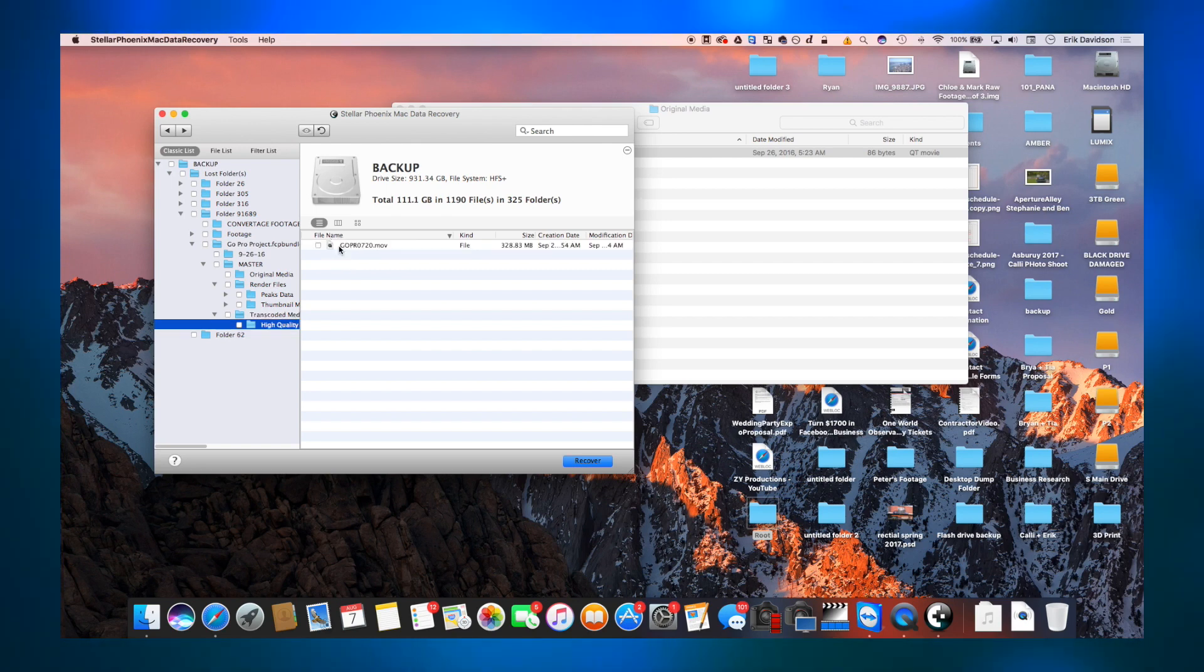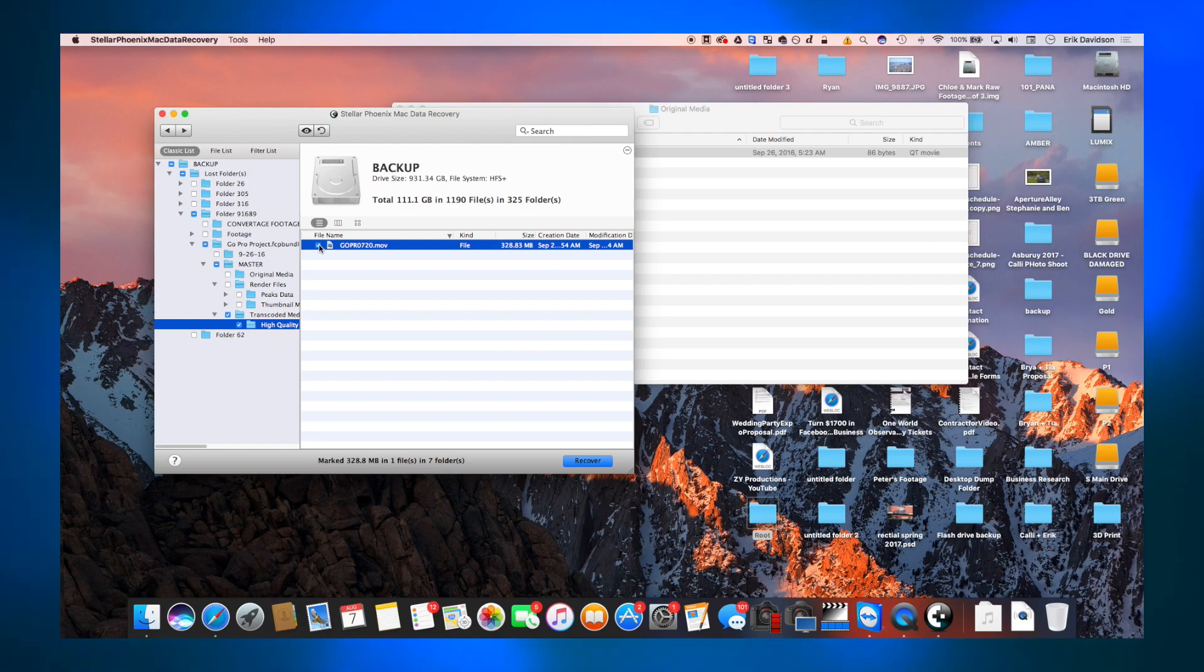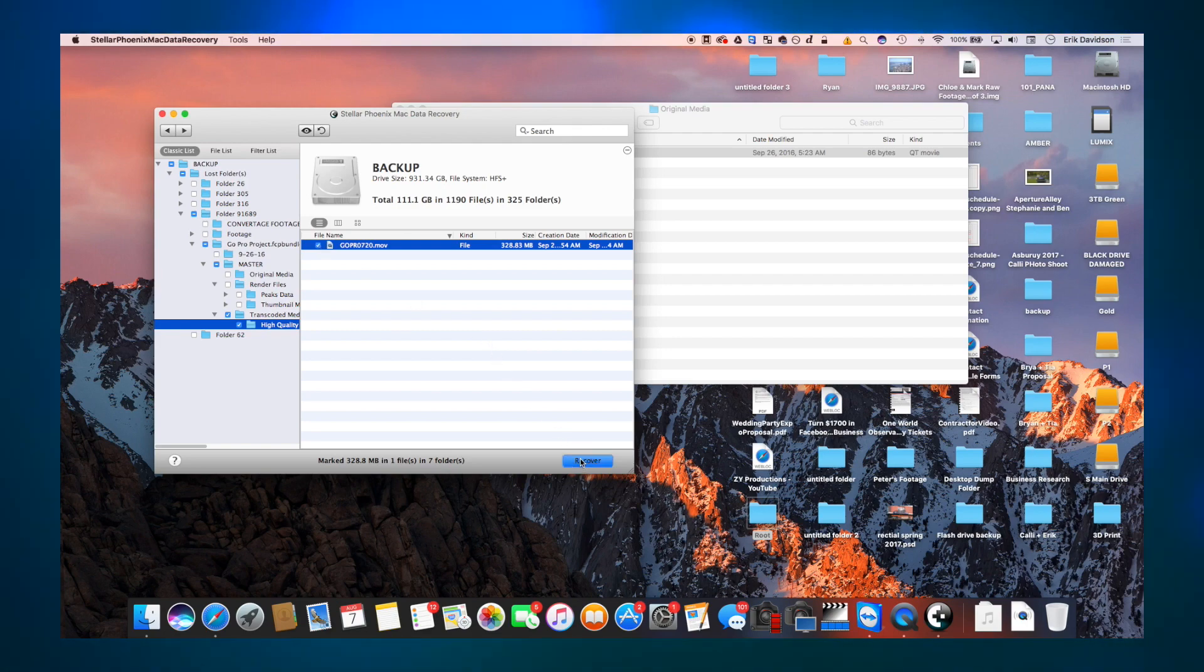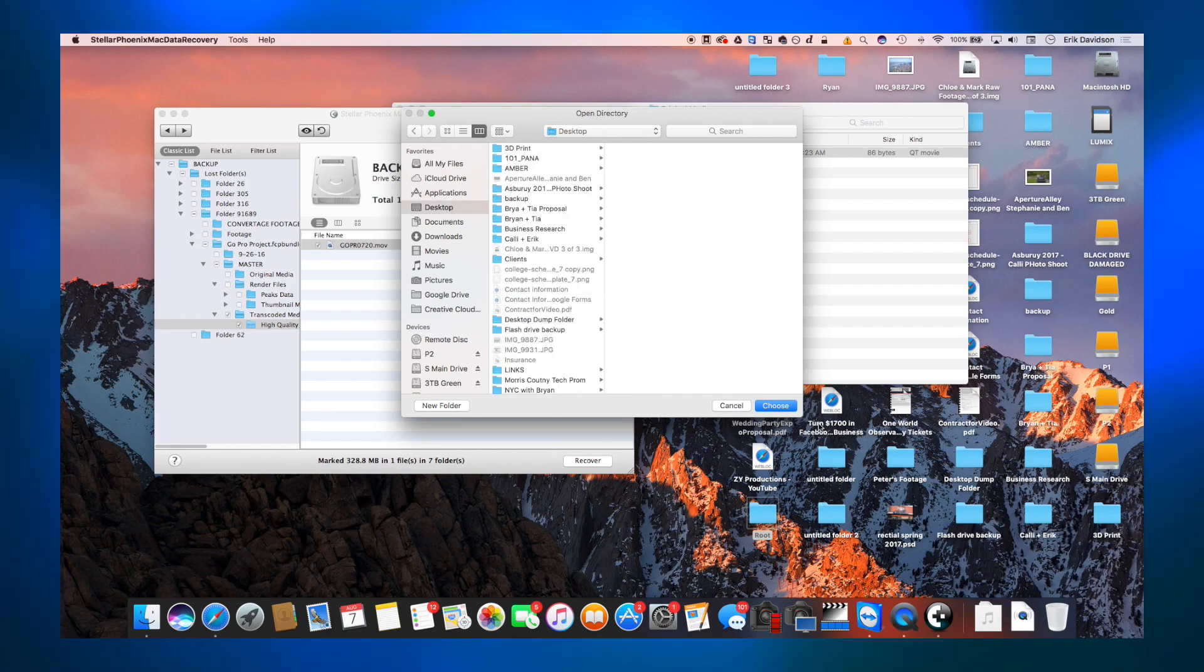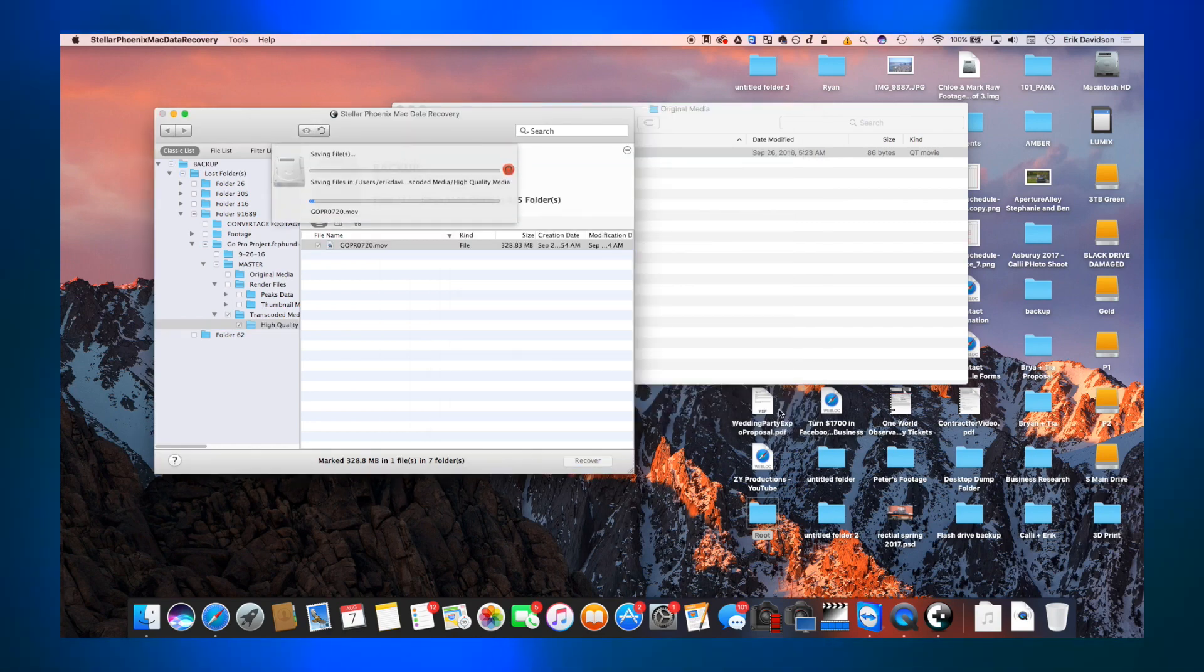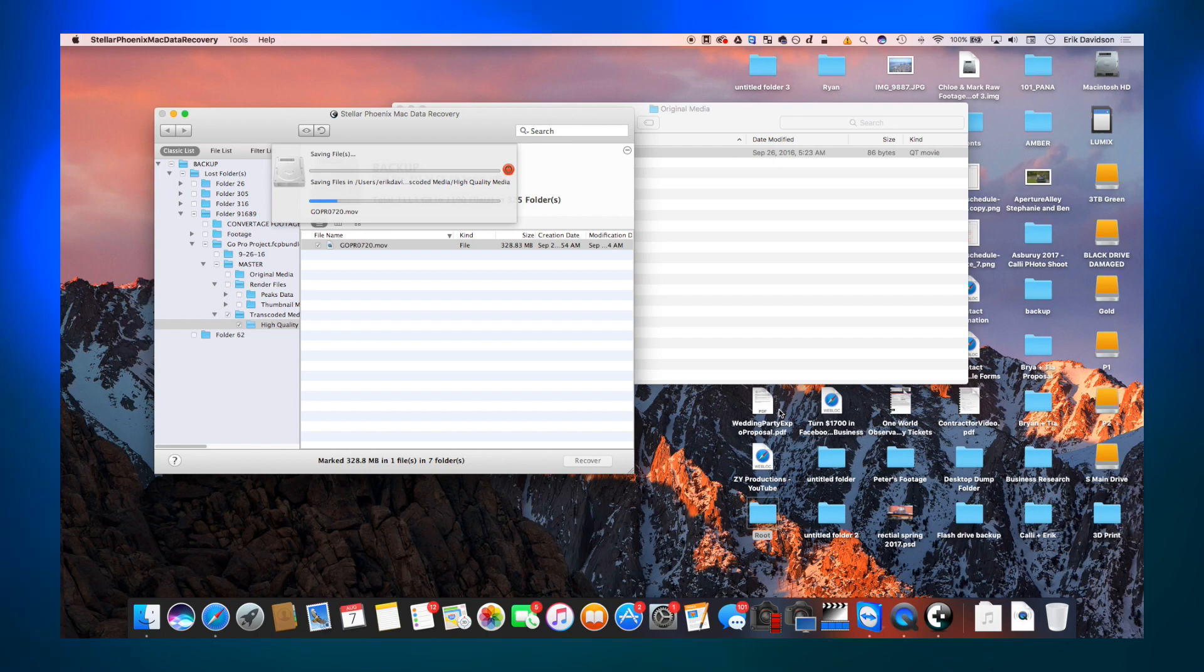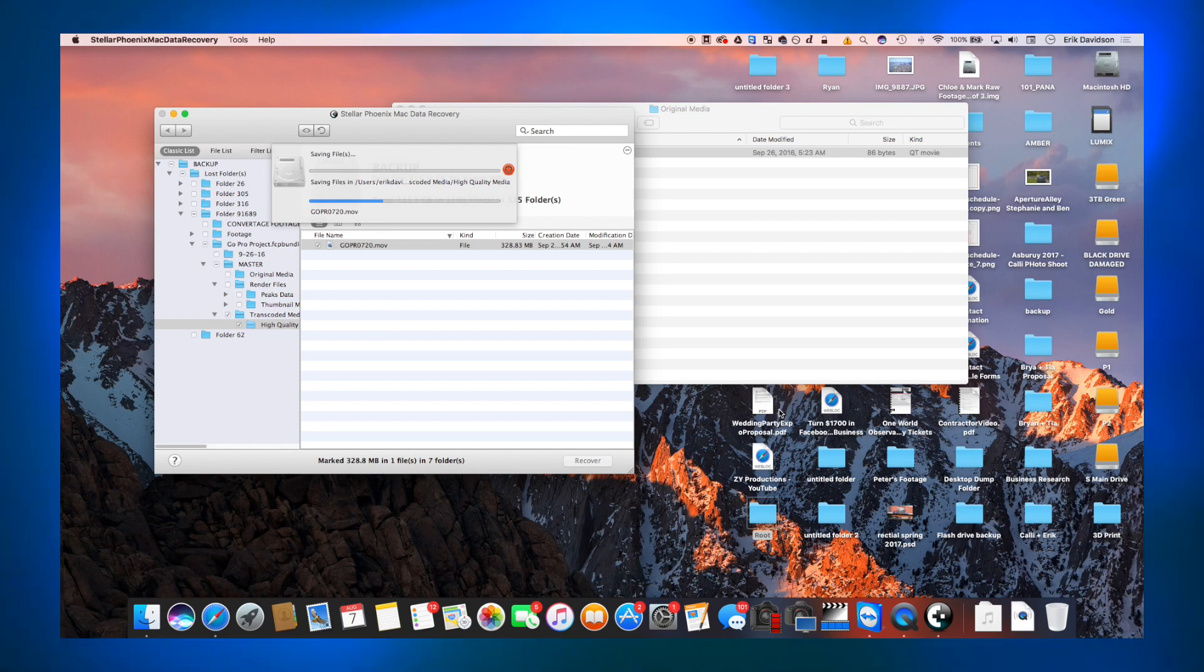And within a couple seconds, it recovered just that video clip. I told it to go to my desktop. And bam, it was there. In perfect condition. I can play it. I can do whatever. It's a file now that I can use that is no longer corrupt. And it was really quick. In just a couple minutes, I had that file recovered.